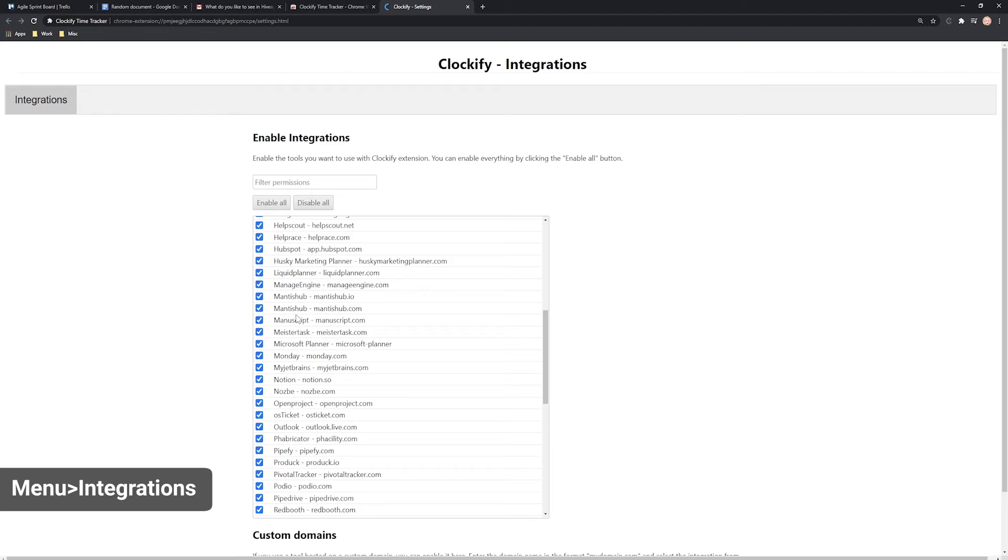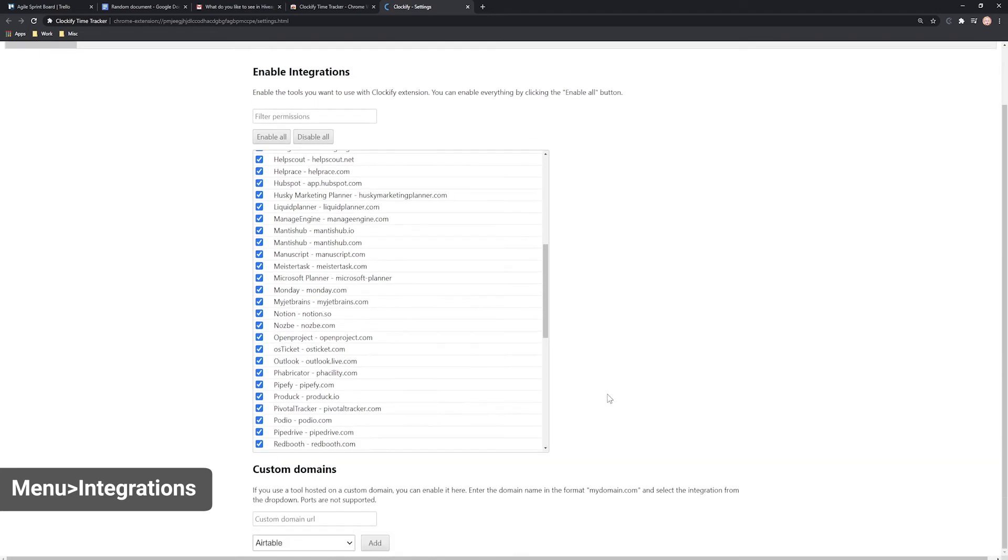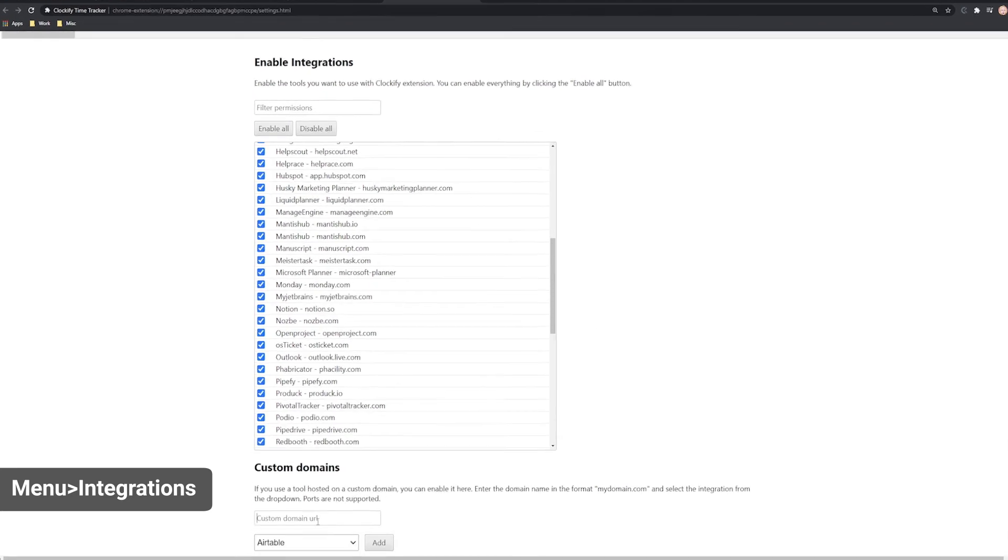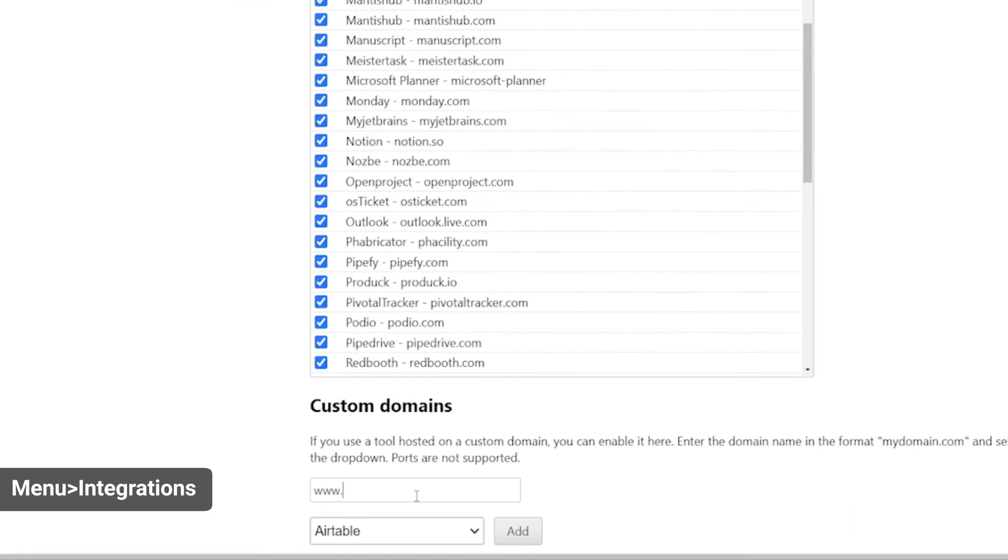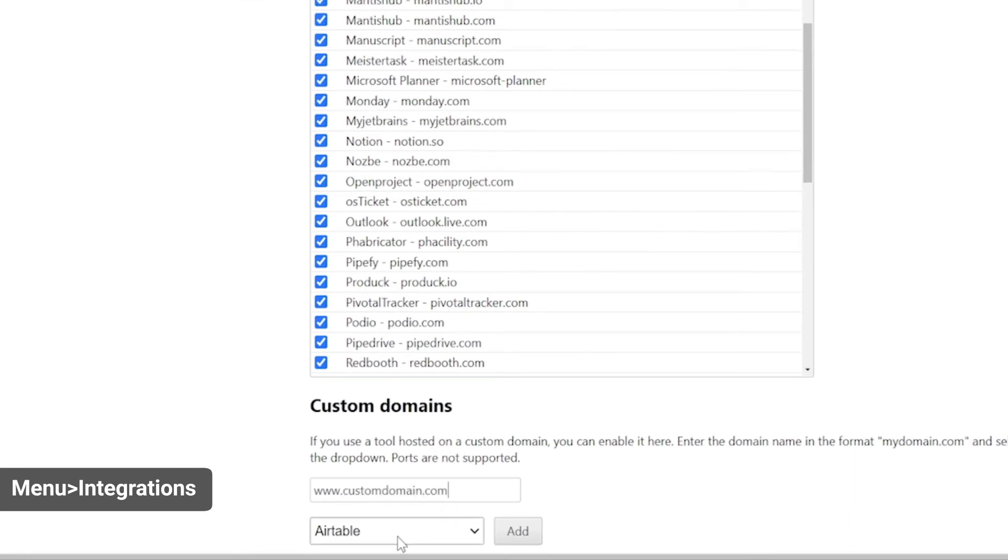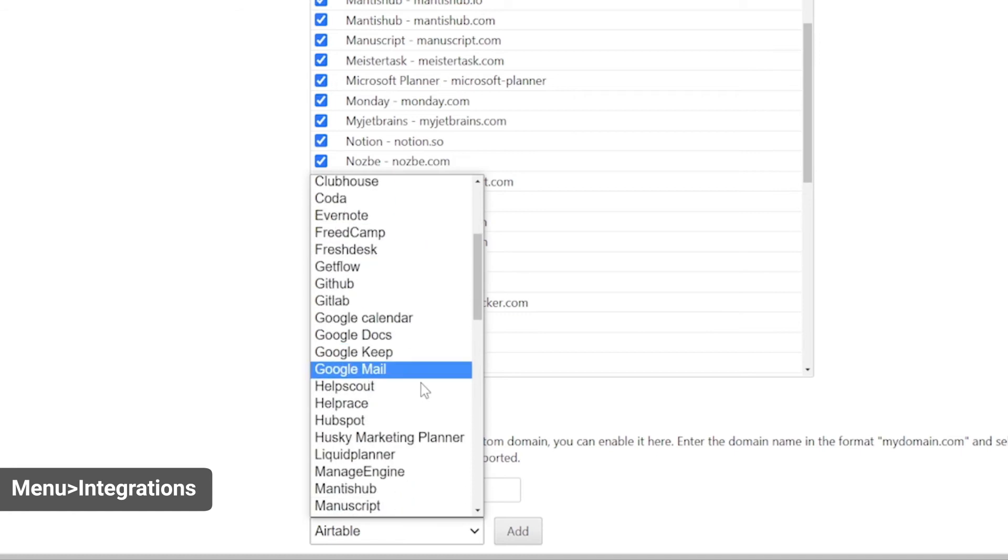In case you're using a self-hosted version of some app, you'll need to open Integrations, scroll down, enter your domain, select the app and click Add.